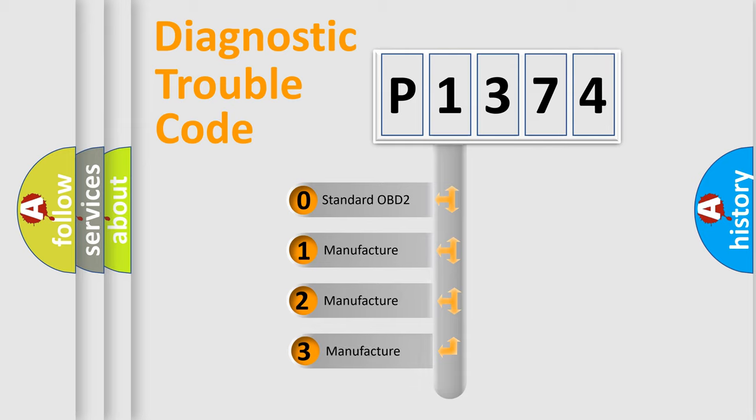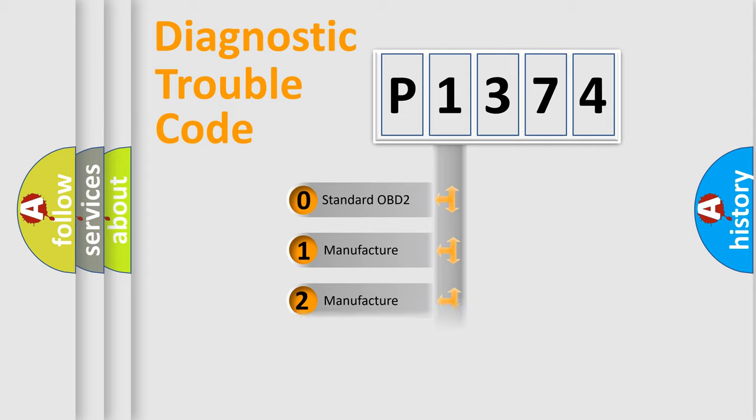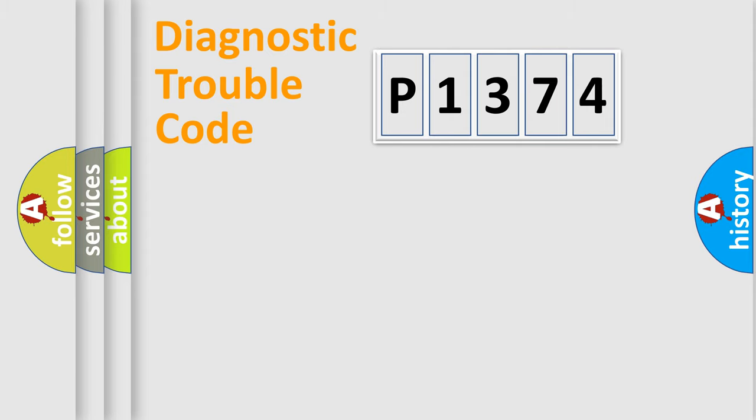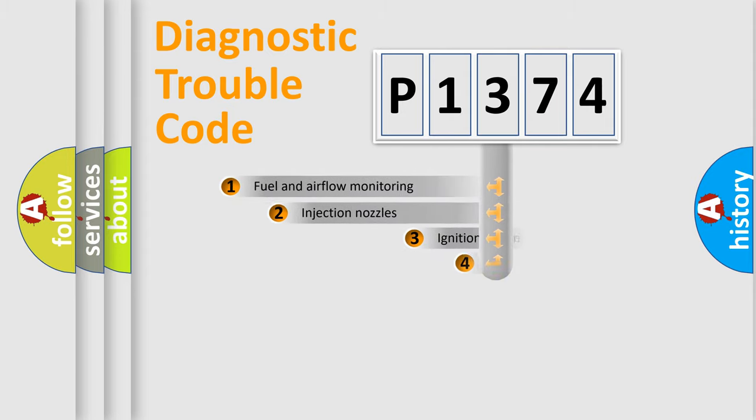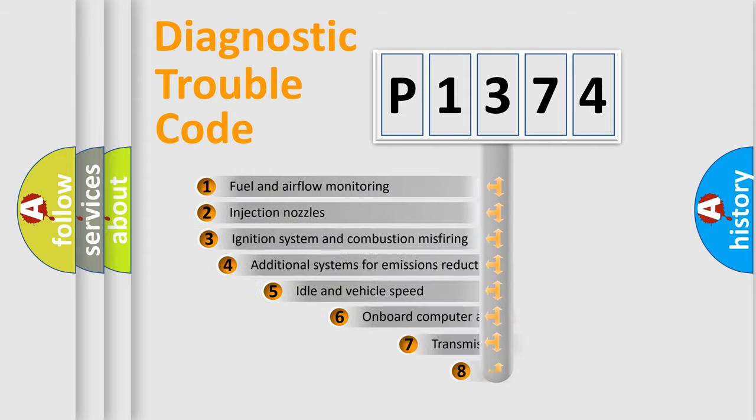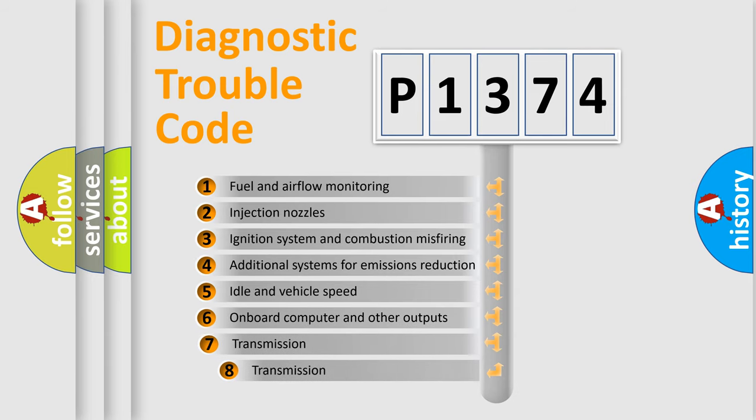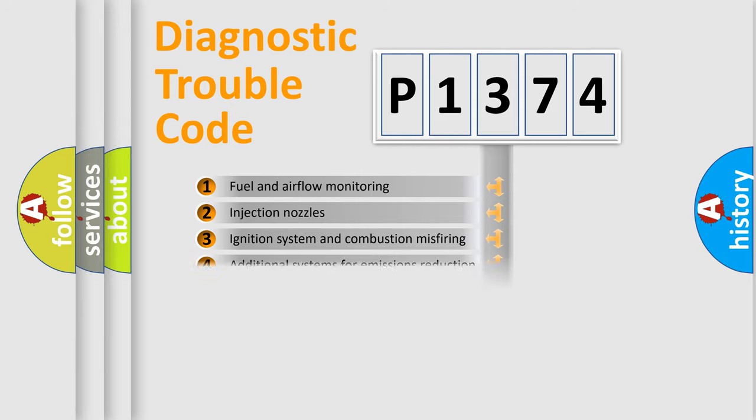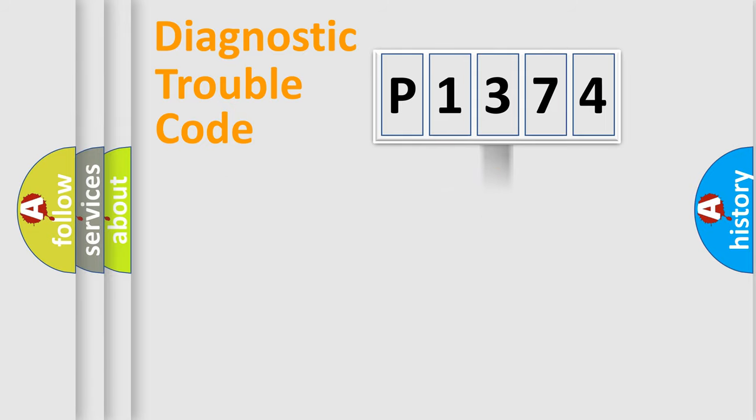If the second character is expressed as zero, it is a standardized error. In the case of numbers 1, 2, or 3, it is a more precise expression of a car-specific error. The third character specifies a subset of errors. The distribution shown is valid only for the standardized DTC code.